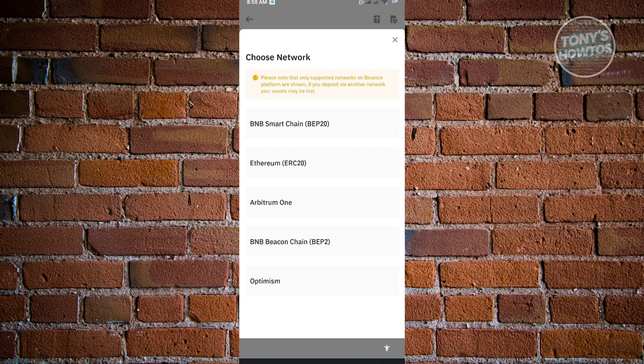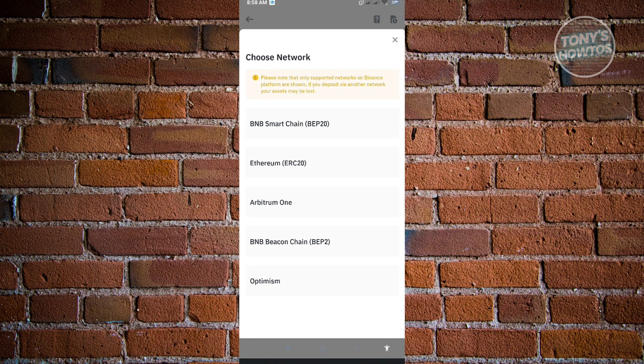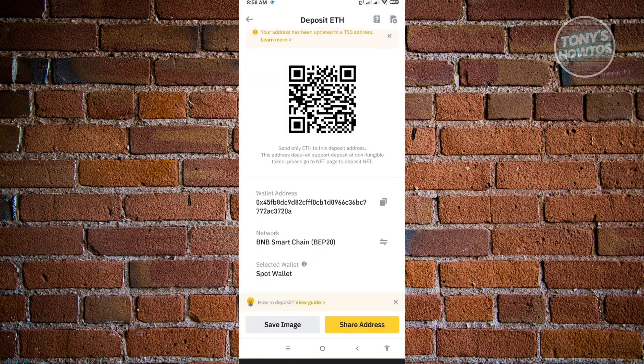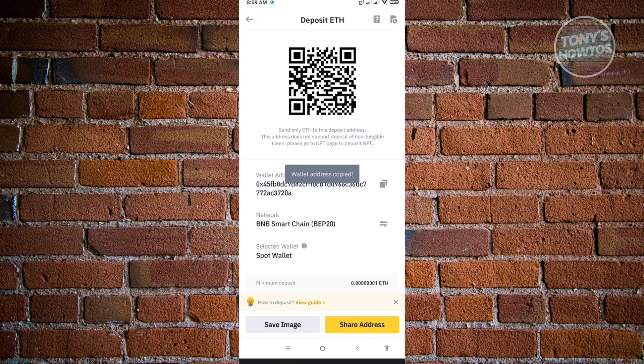The important thing is you have to know the network you want to use. For this example, we're going to use the BEP20 network. From here, you'll see your wallet address. To copy this, just click on the copy button next to the wallet address.